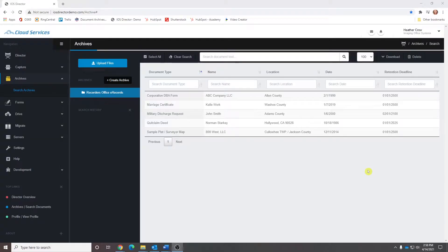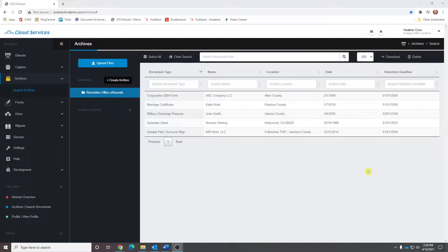Hello, everyone. My name is Heather Crow with Imaging Office Systems. Thank you for joining us for our Government Recorder's Office Document Repository Preview.